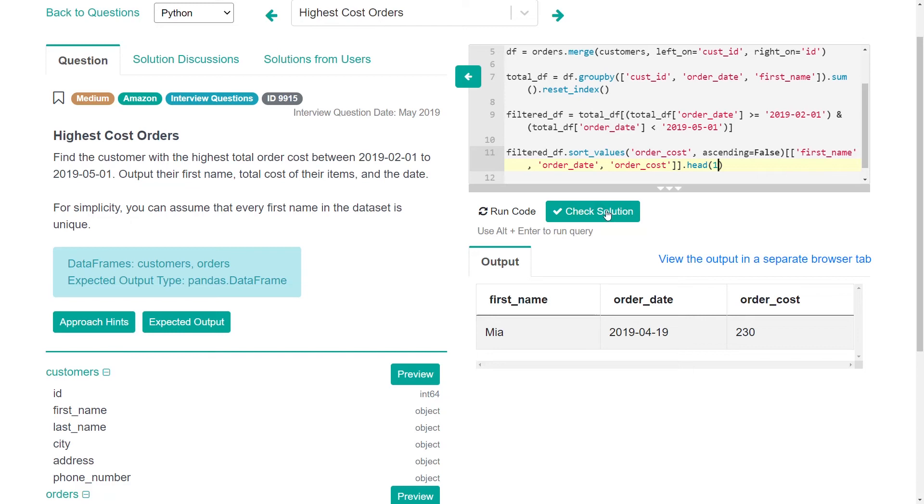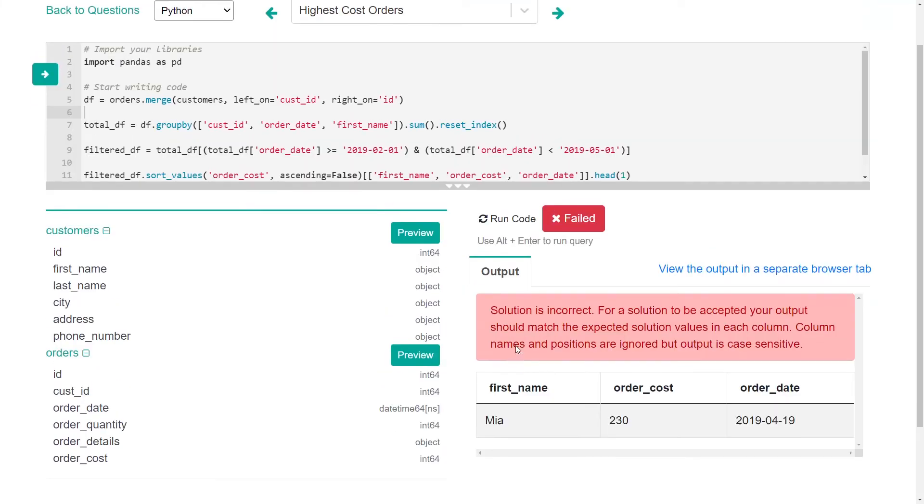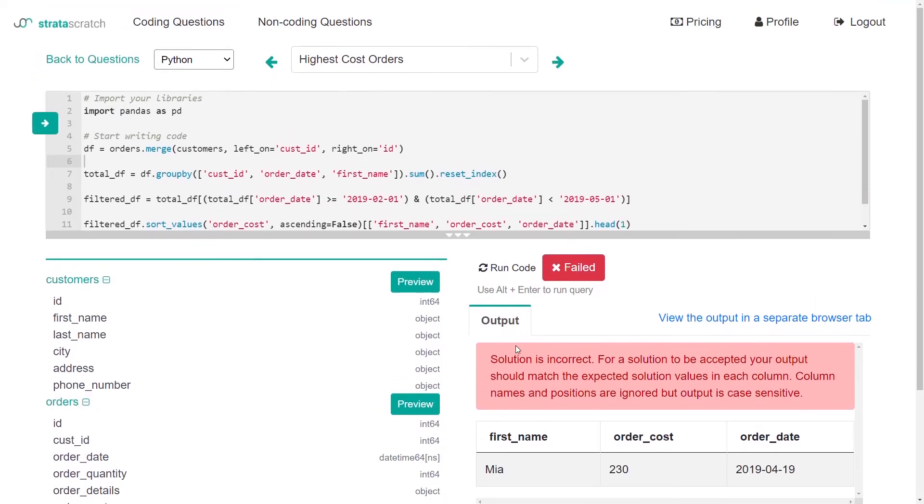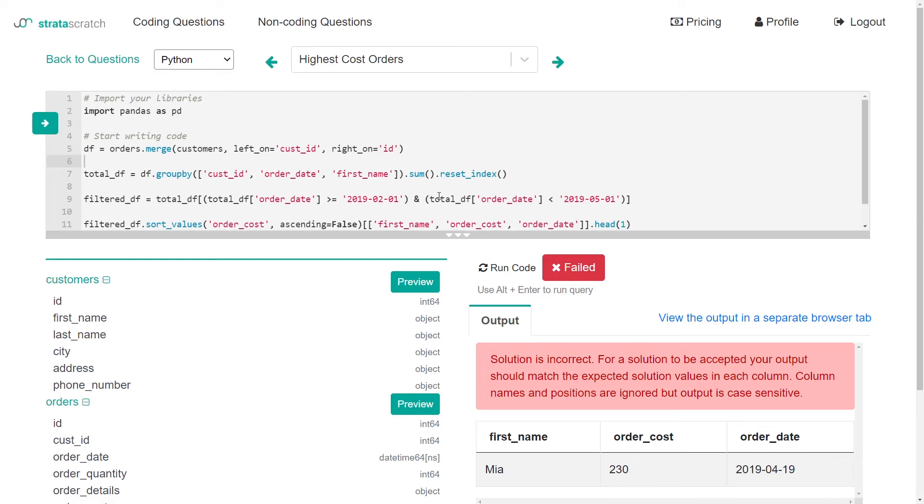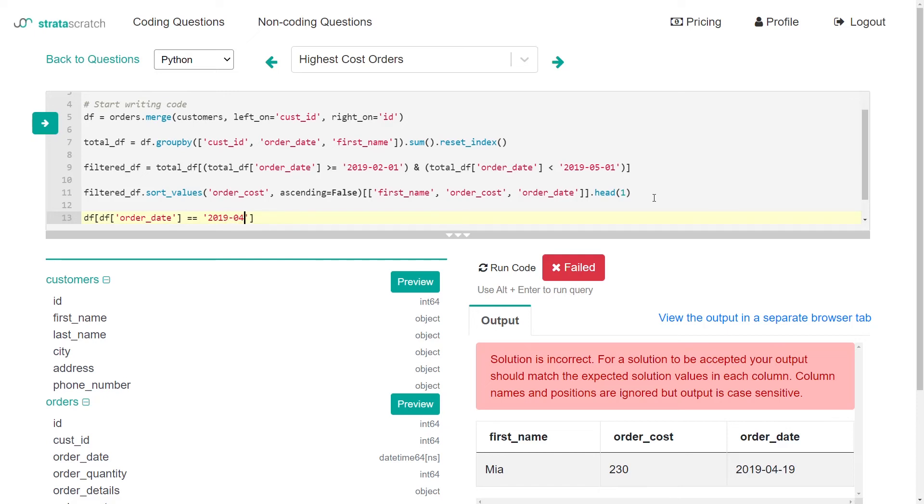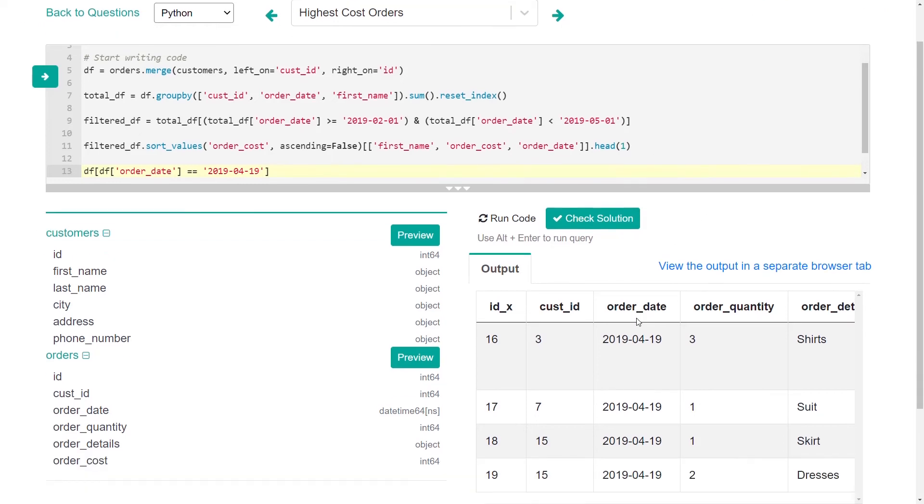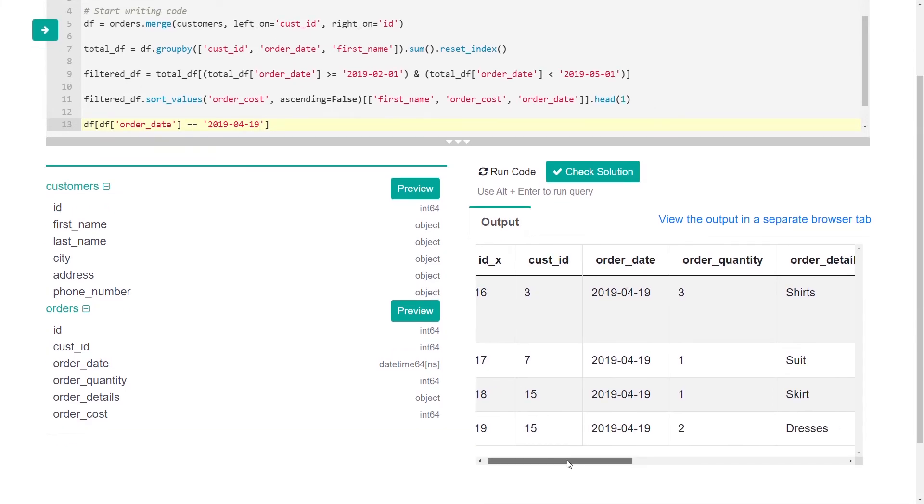Let's now check the solution. Okay, so we're not getting the correct answer here. So why would that be? And I think sometimes to make it easier, go back to the start, like, let's just look at our data frame and look at maybe the date that Mia is ordering on. So 2019 order date equals equals 2019-04-19.